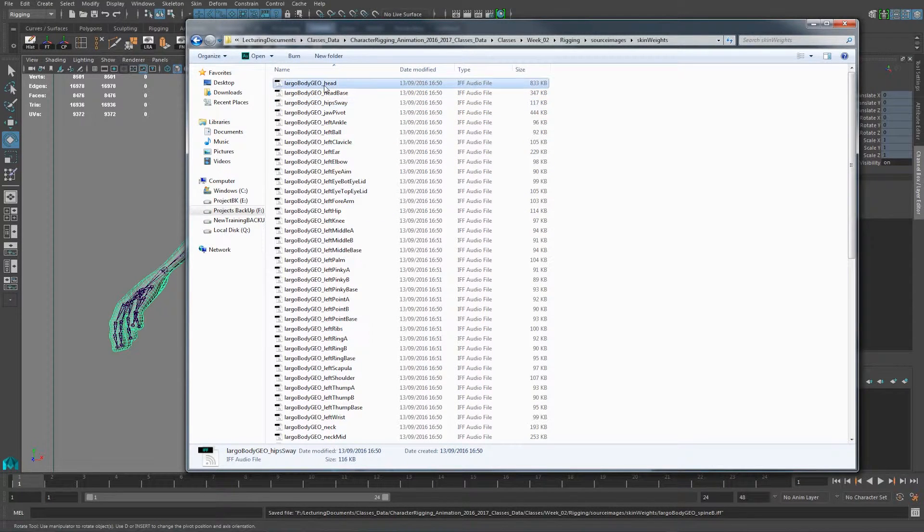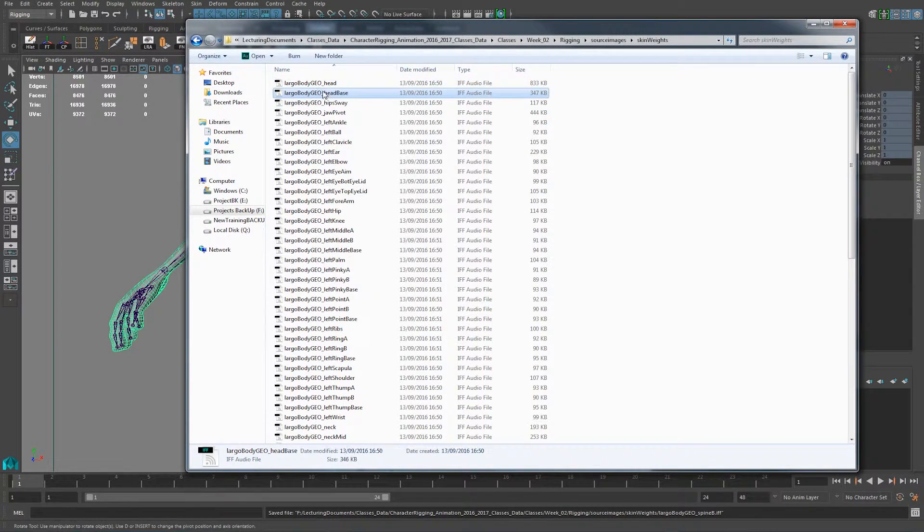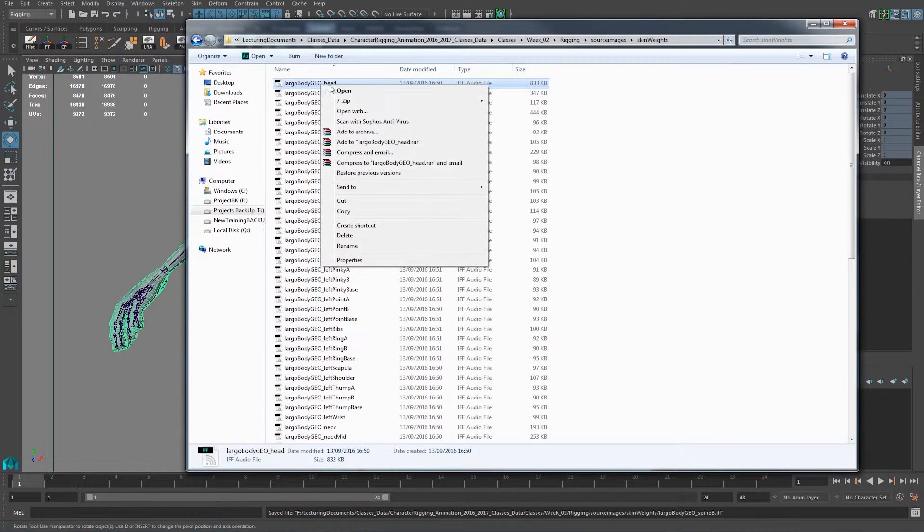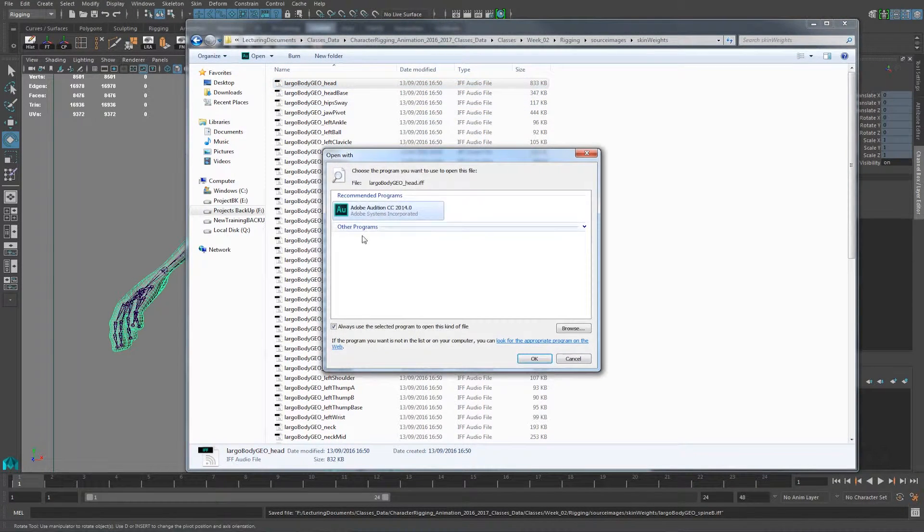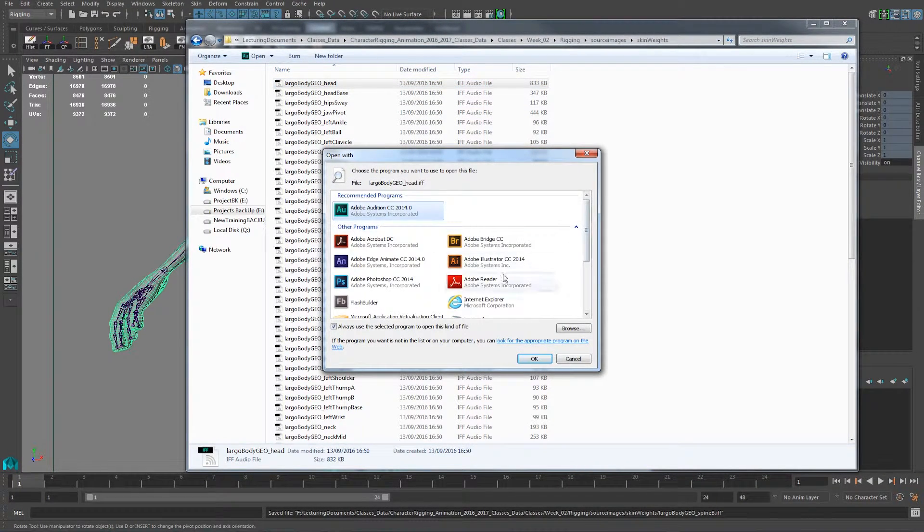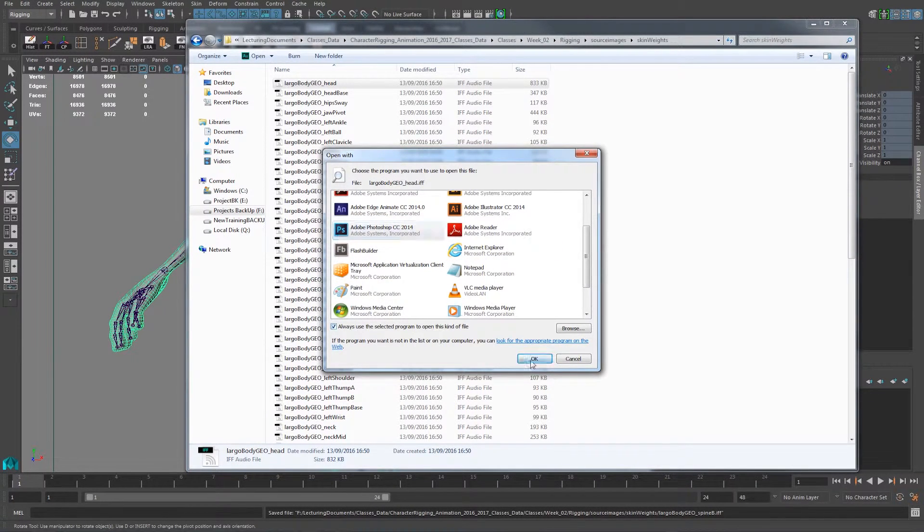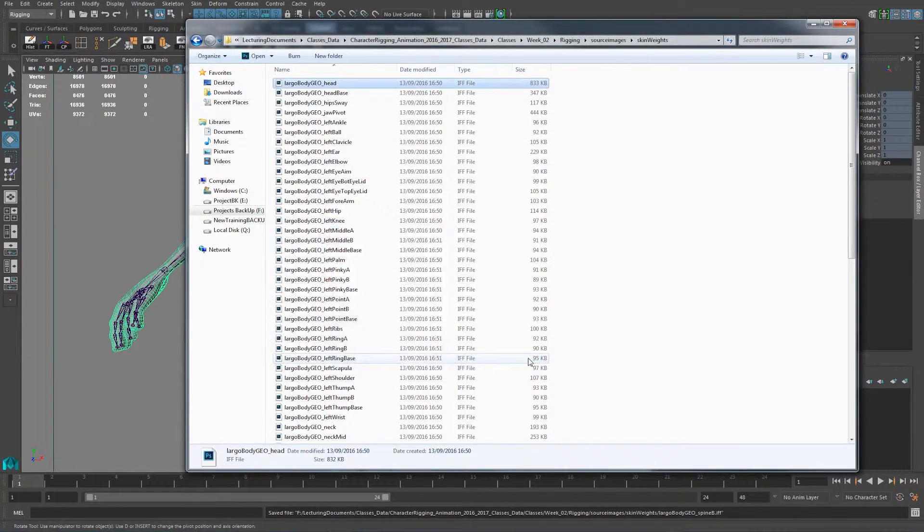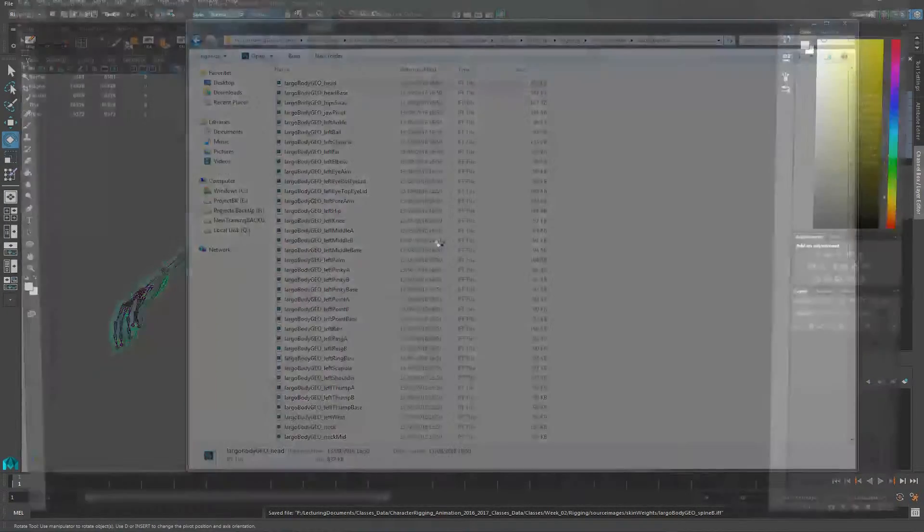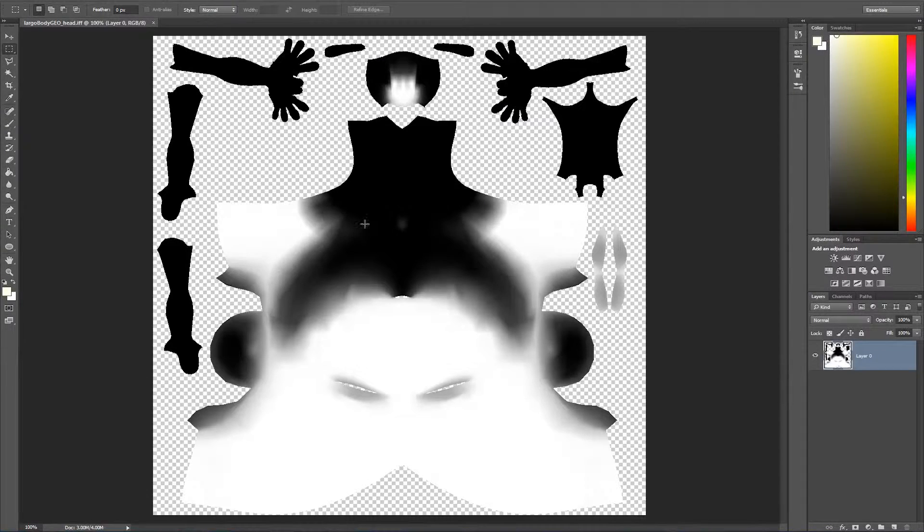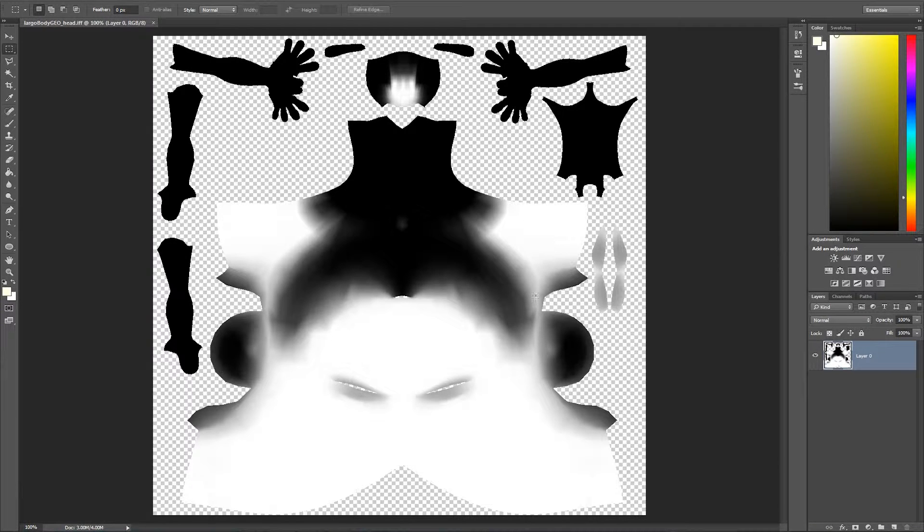So if we see one of these files, let's say for example the head. If I right click on this and it says open with. Let's open with Photoshop. It's okay. Now I open Photoshop. And now you see. You see this. This is your UVs. And it has baked out all the information from the skin map or the weight map back into an image.